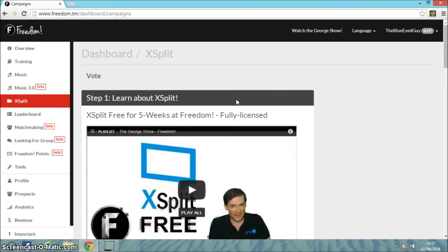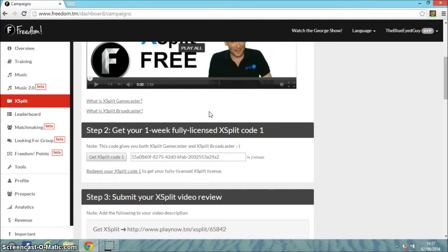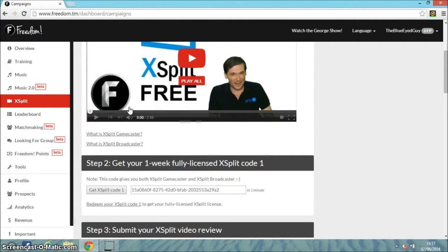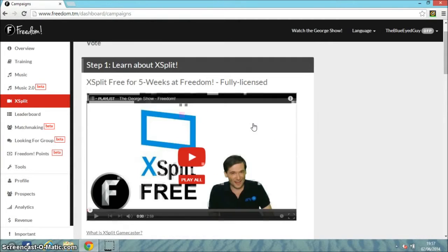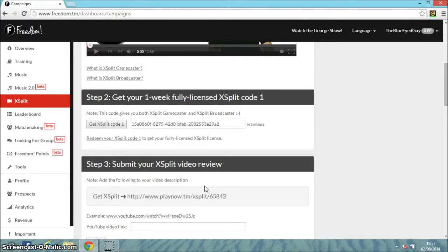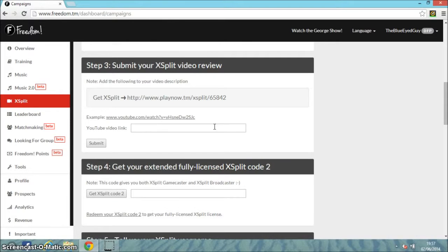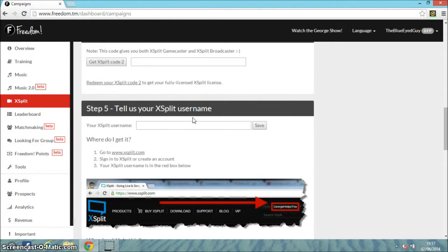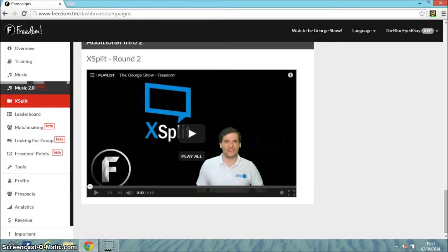There's also XSplit. Step one: learn how to use XSplit. XSplit is free for five weeks at Freedom, fully licensed. So if you sign in as a game caster and broadcaster, you get a code - one week fully licensed XSplit code. Step three: submit your XSplit video review, and then you get your extended fully licensed XSplit code. I've got XSplit but the free version, and it's not very good on our computers.